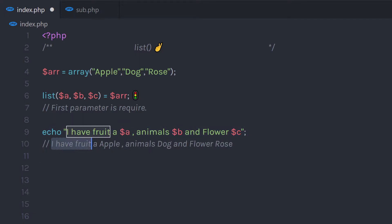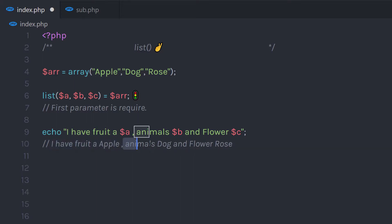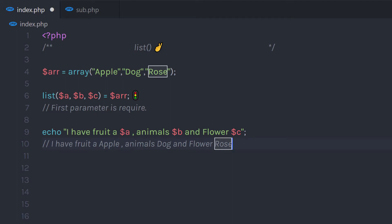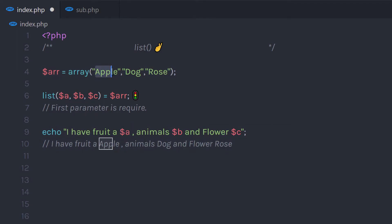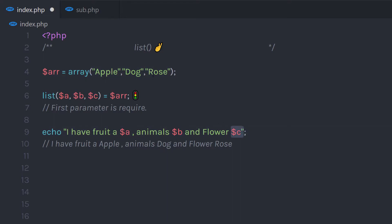When I print this statement, it's going to return a result something like this: fruit apple, animal dog, and flower rose. So the first variable represents the first array index, the second variable represents the second array index, and the third variable represents the third array index.